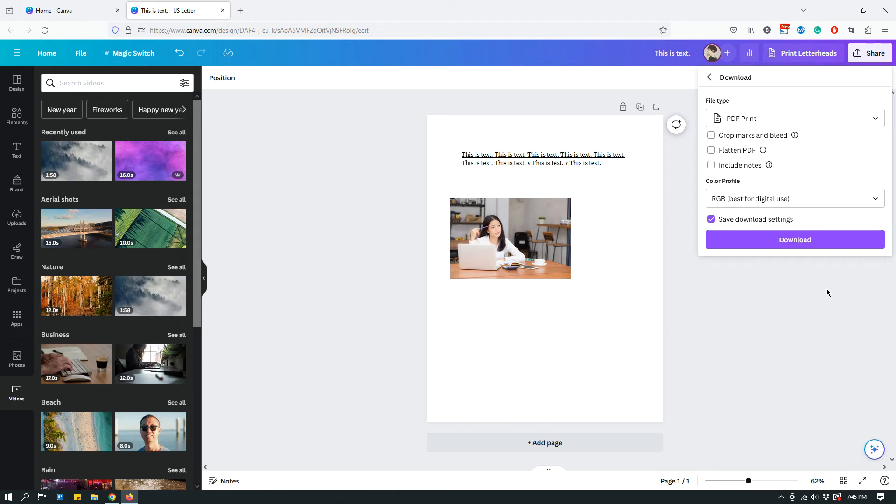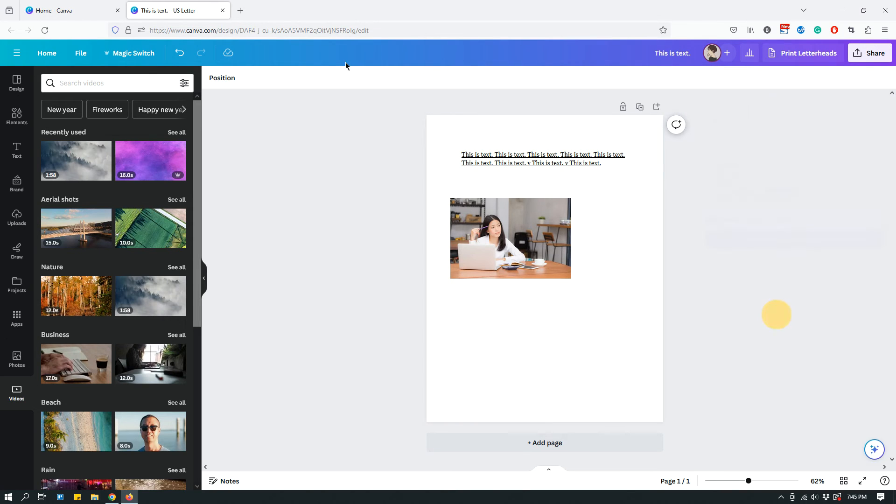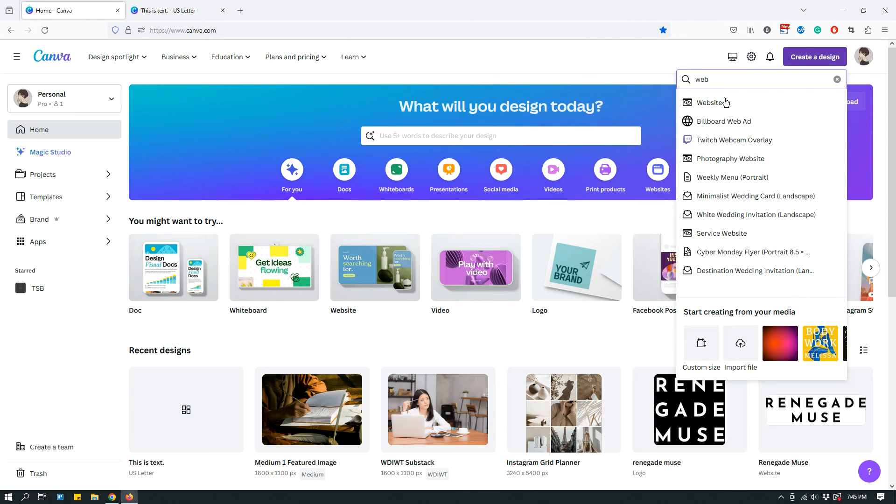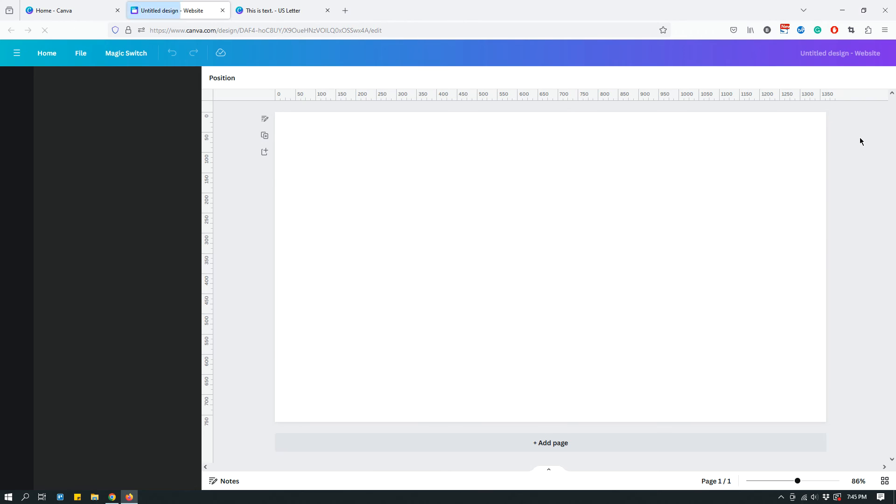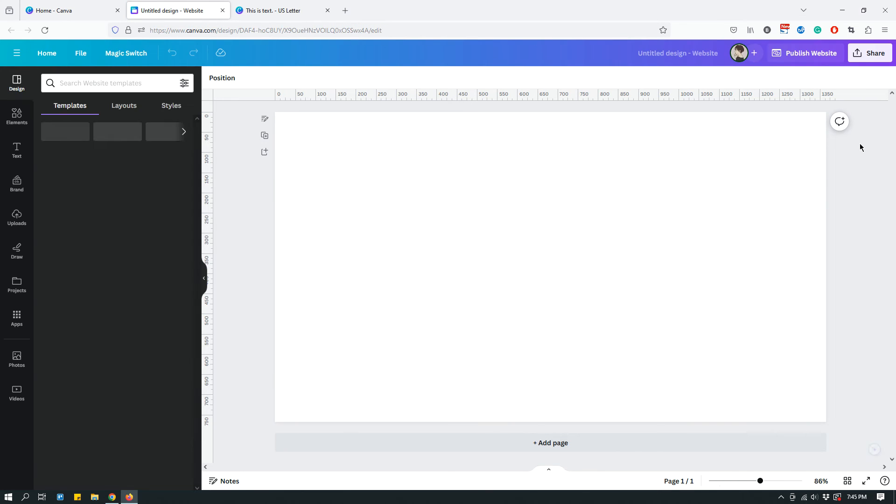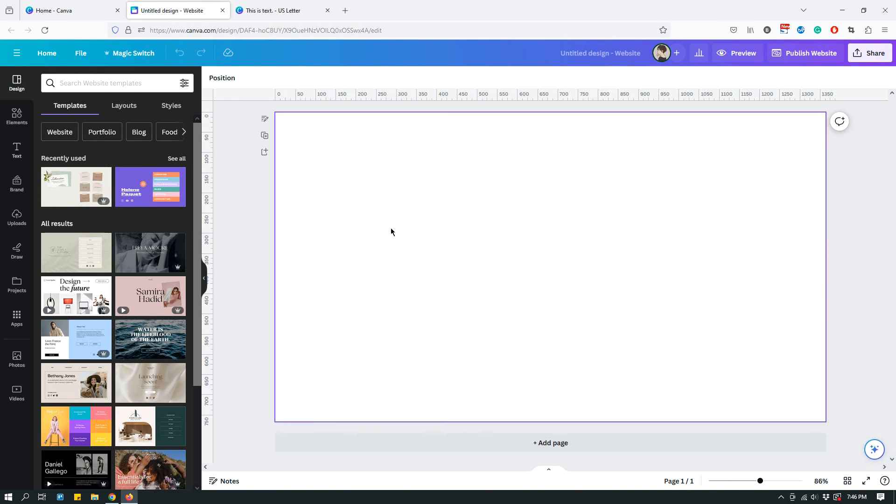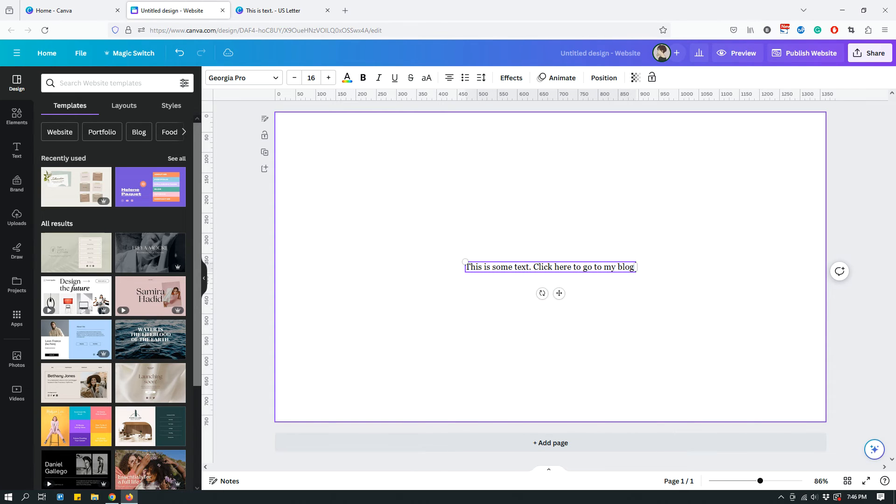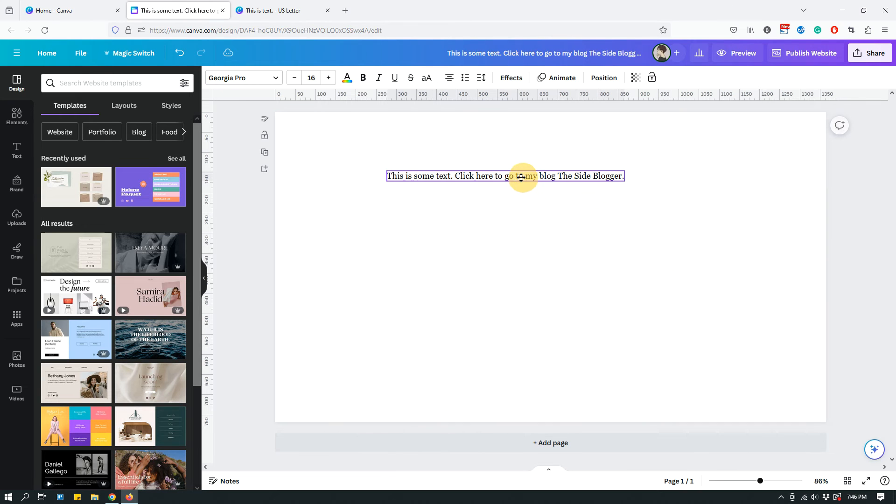The other file type that supports hyperlinks is a website. So, this is not a website, but if we were to create a website on Canva, choose a website template from create a design. And then, similarly, we can add text. This is some text. Click here to go to my blog, the side blogger. Let's just say that's our text.